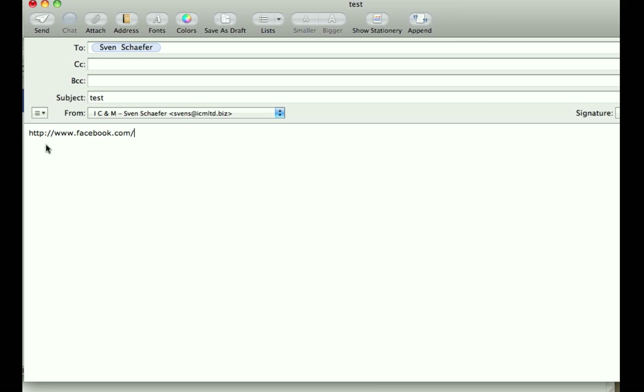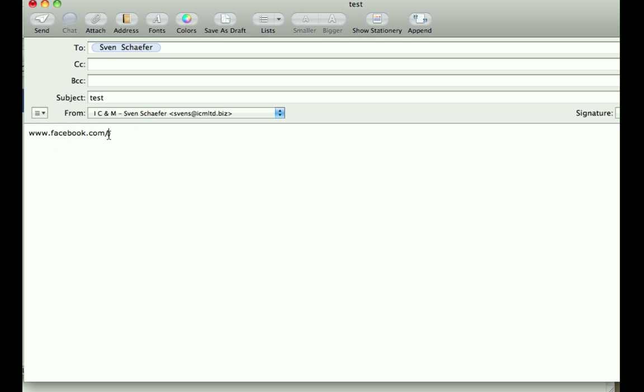No problem with that. When you send it, it's gonna appear as a link. If you want to clean it up a little bit, you can just do the www and forget about that one. That would work as well.